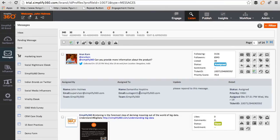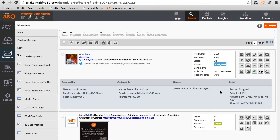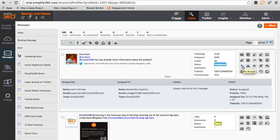You can see the assigning agent and the agent to whom it is assigned, the date, and the note as well. Now this message can even be reassigned to another agent in case the first agent is not available. Simply click on the message and assign.